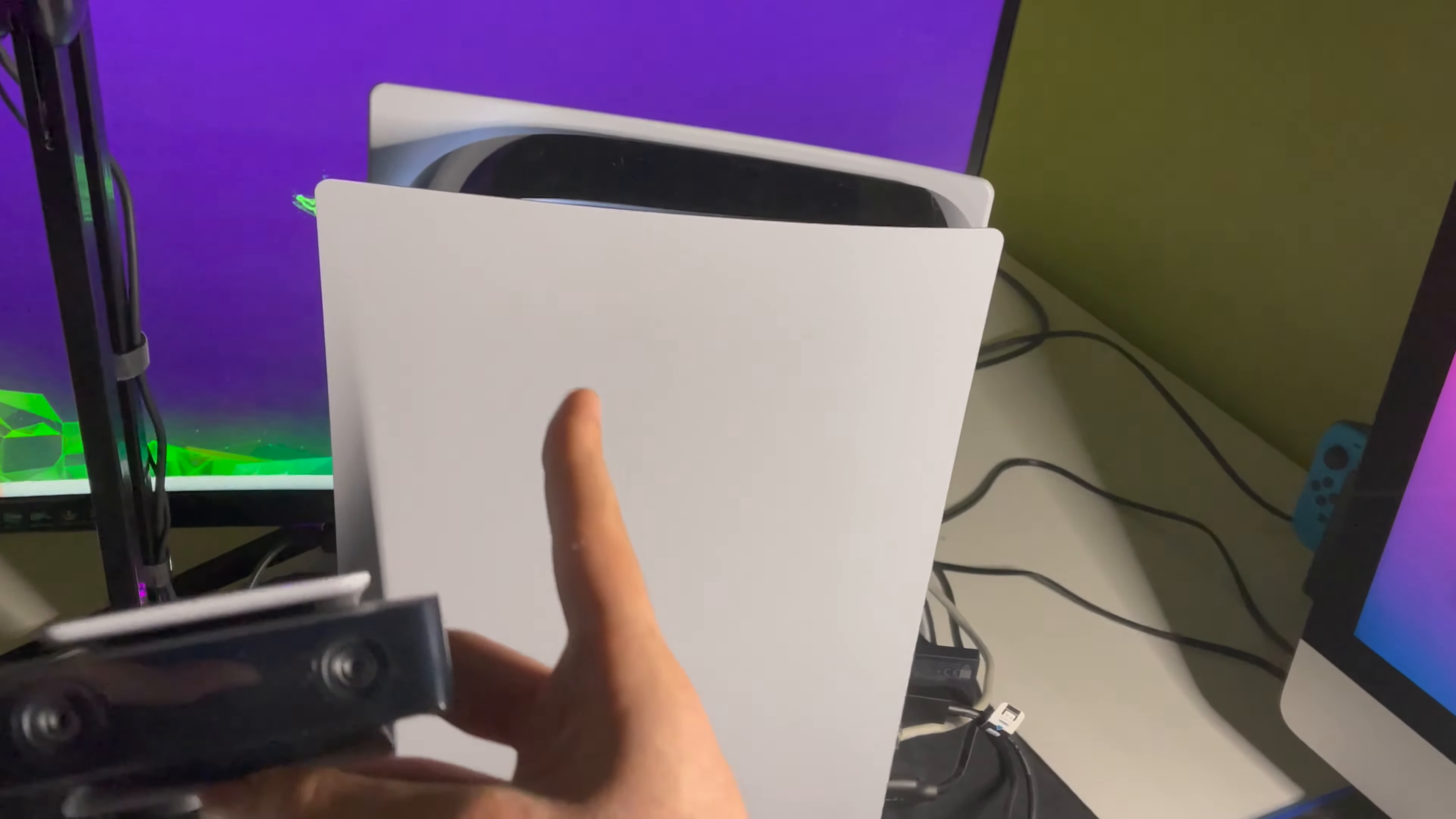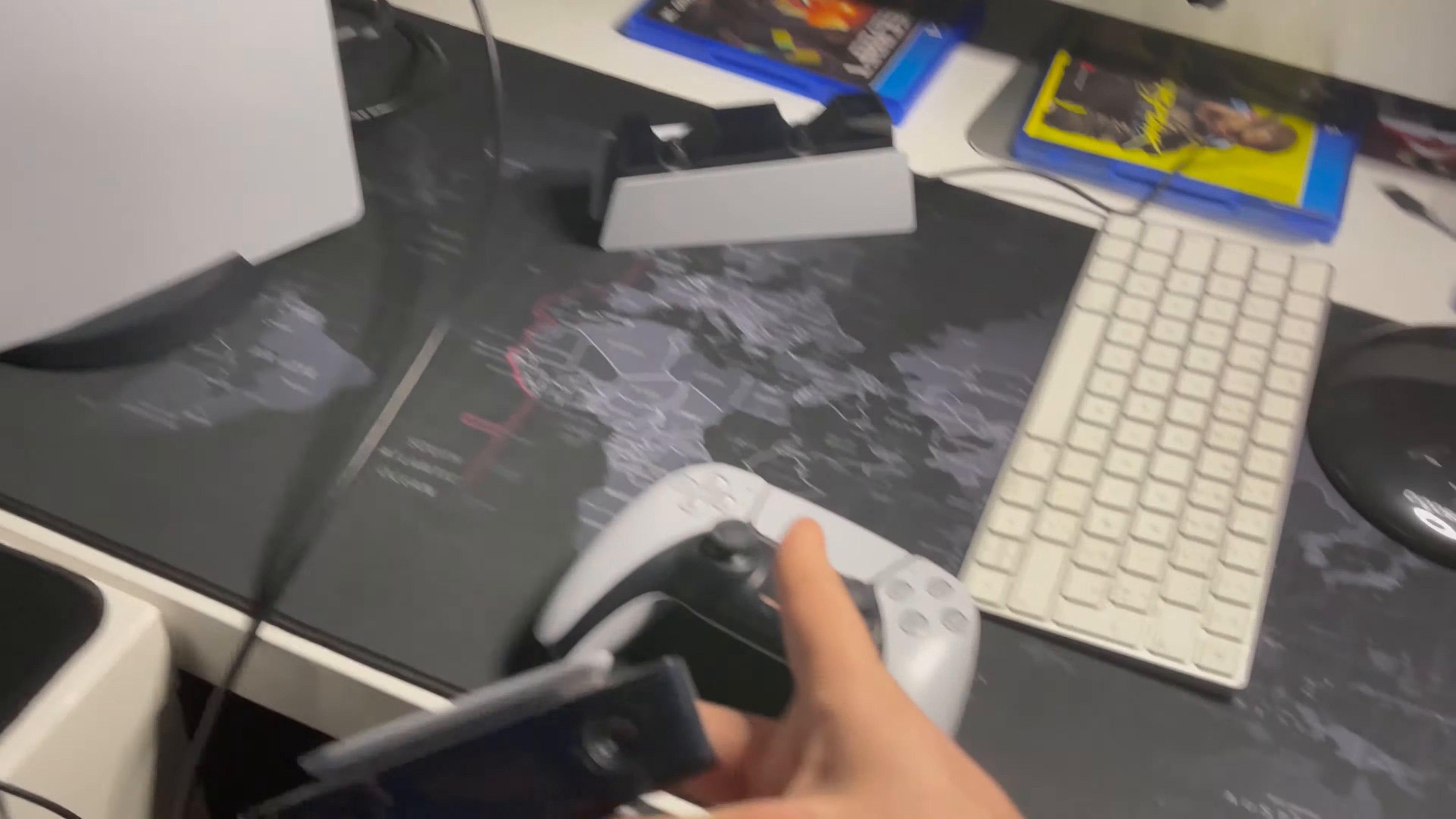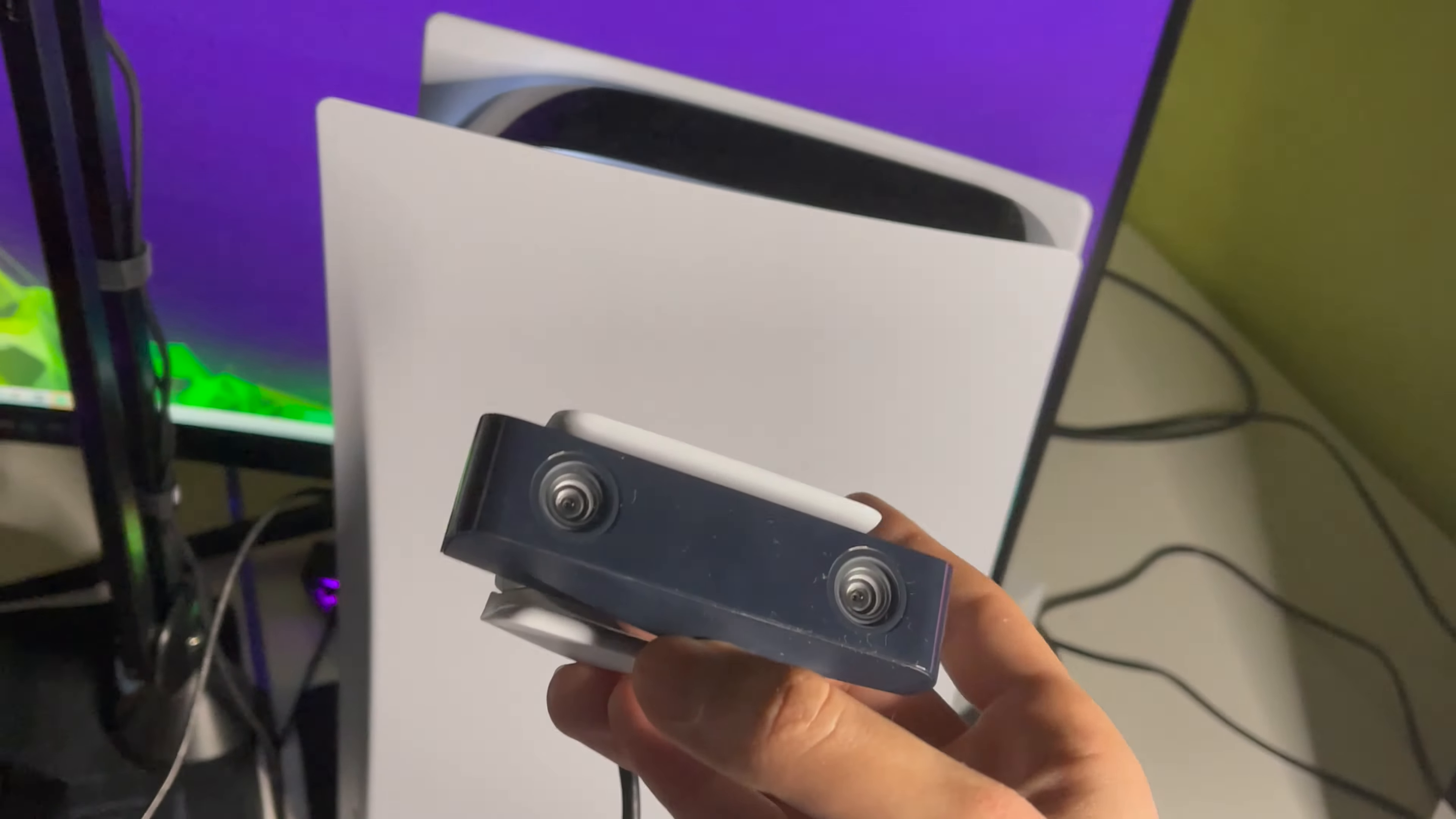First off I just want to say, never connect your PS5 camera on the front of your PlayStation. On the front of your PlayStation you want to only connect one thing and that's the USB-C cable so you can charge your controller. Some people plug their camera there and then they just unplug it to charge the controller.